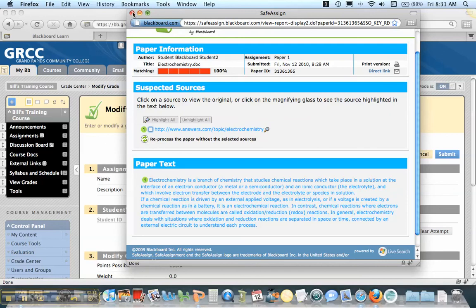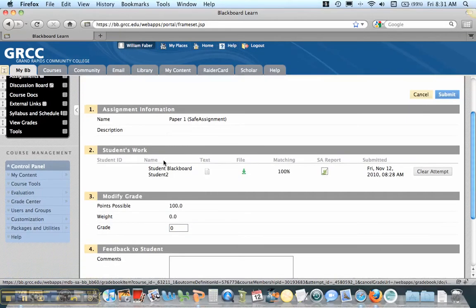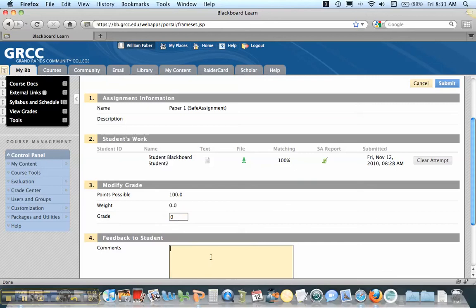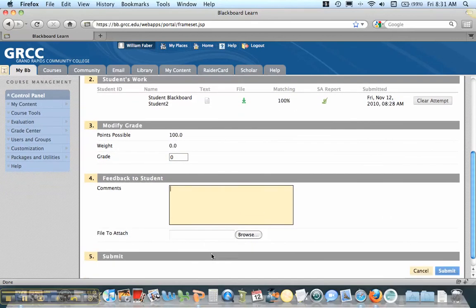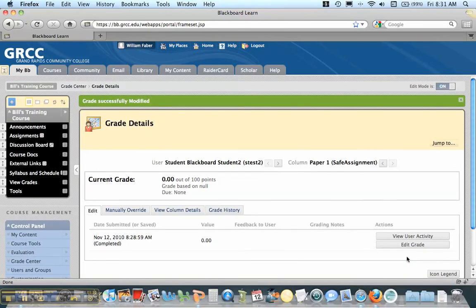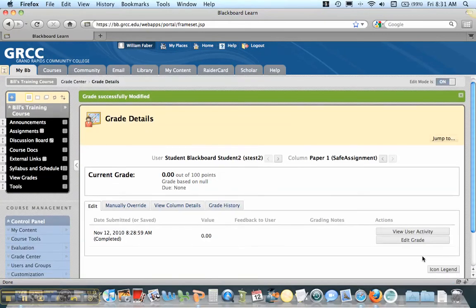This is information from Wikipedia, so it's going to have multiple sources. Then you can give the student the grade that they earned, and you can also make some comments back to the student or attach their file back if you downloaded it. Then you just hit Submit, and you have successfully created a Safe Assignment and graded it.